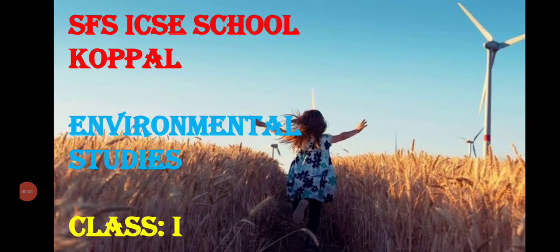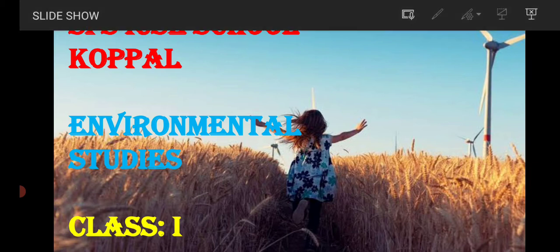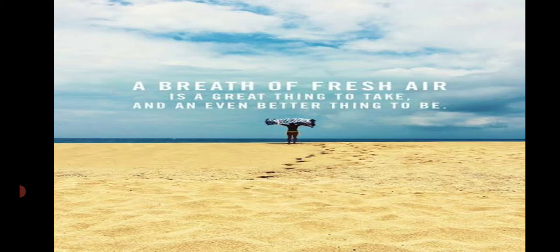Hello students, hope you all are fine and safe at home, and I hope you have already begun studying for your semester. Today we shall be learning a new unit — Unit 9: Air Around Us.